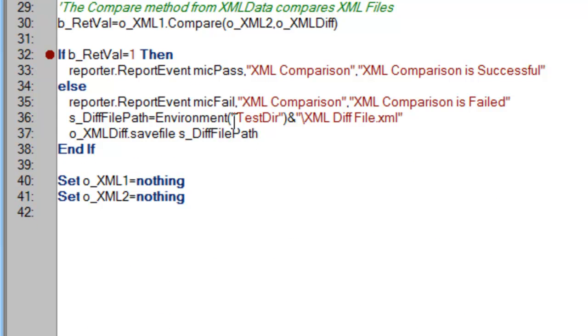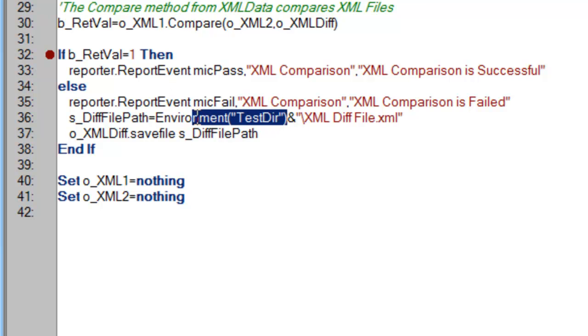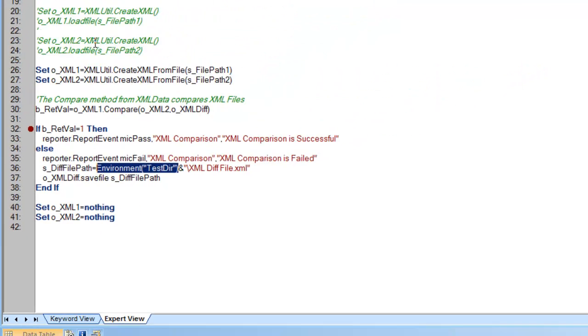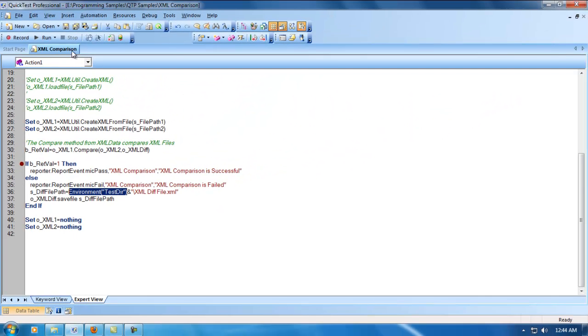You can directly specify this file path, or because I'm saving this test, I'm using environment.test. This will give you the test path where my test saves. In that path, I'm just saving the difference in xml_diff file.